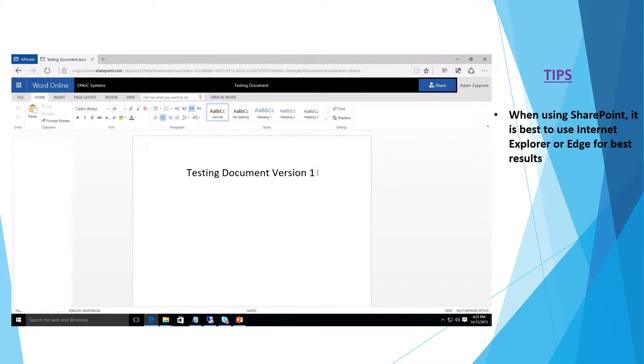Once that's open I'll edit it. We'll make it version 2. Say we've gone through this document and made all the necessary changes.